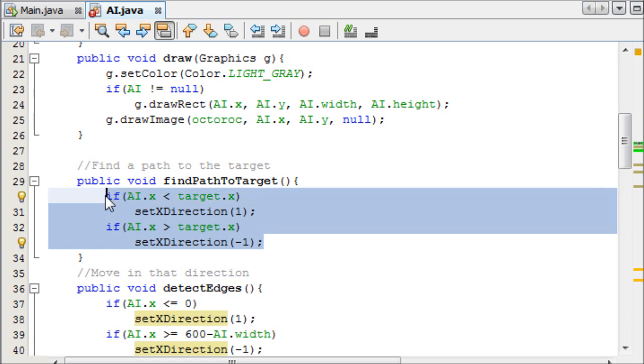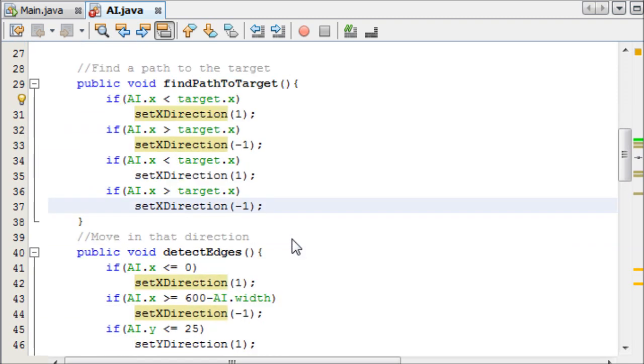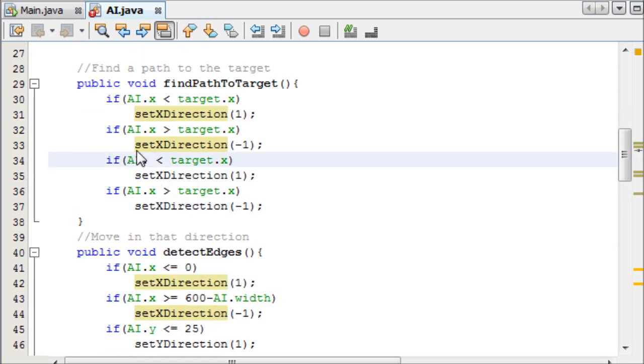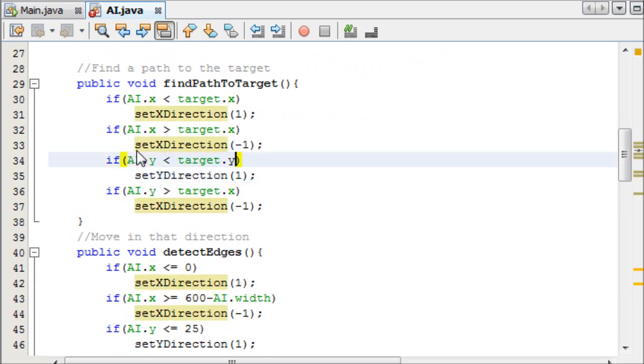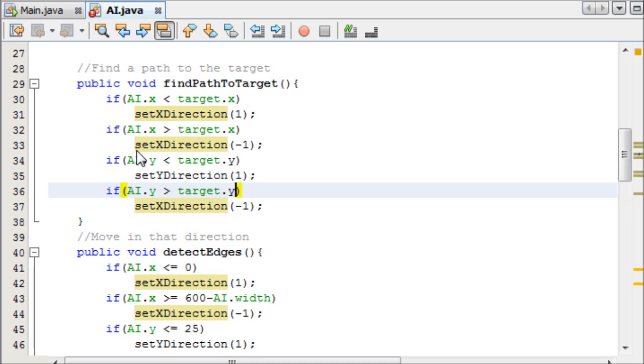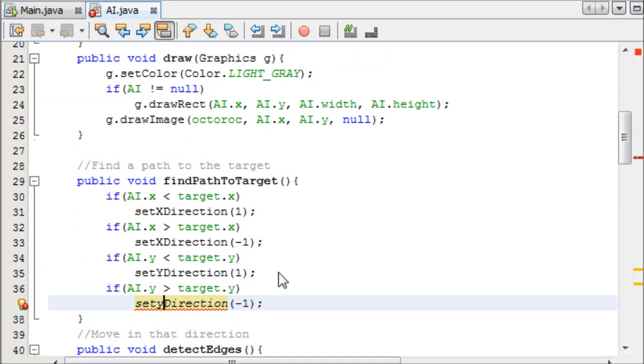And then I can copy this, and then paste it like this, and change these to y's. Set y direction. And that's the exact same principle. And then that is pretty much it.